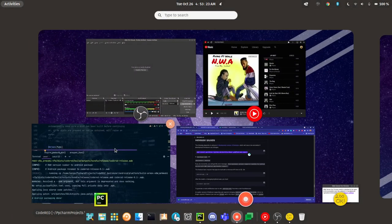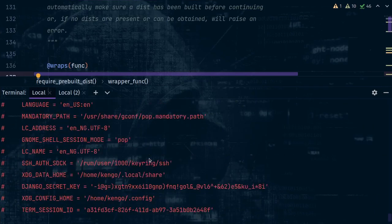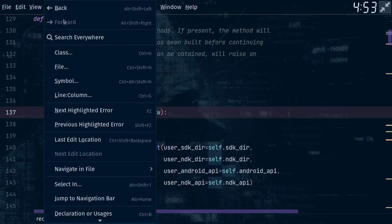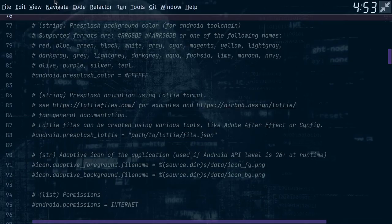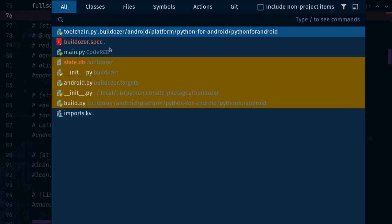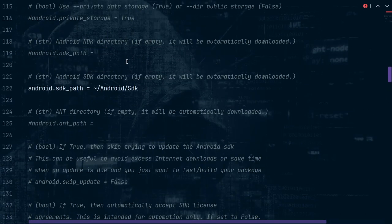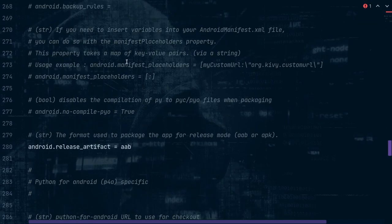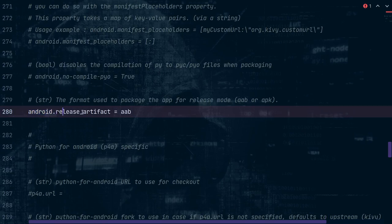I'll show you which settings you need to make in your buildozer.spec. Let me quickly switch over. Navigate to search everywhere and find buildozer.spec. I'm going to show you the only changes I made in buildozer.spec. The first one: android.release.artifact — it's going to be APK by default. Change it to AAB.